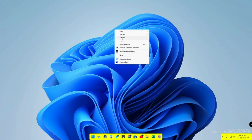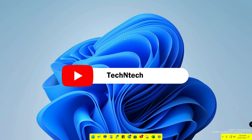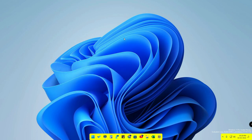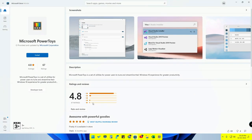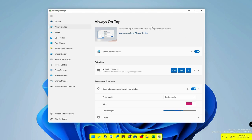This feature was previously accessible only through third-party applications, but now you can do it using a default Windows 11 application. You need to install Microsoft PowerToys. You can easily install it by heading into the Microsoft Store, searching for PowerToys, and installing it.